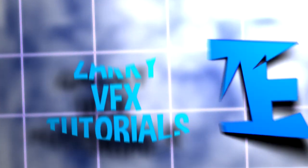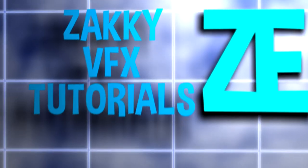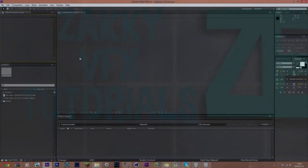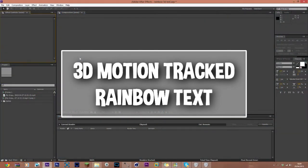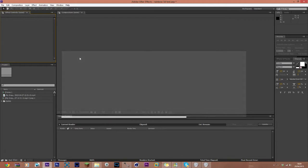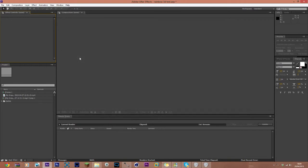Hello and welcome to my second ever Artifact tutorial. Today we're going to be looking at what you saw in the preview — 3D motion tracked text in a cinematic with a rainbow effect on it.